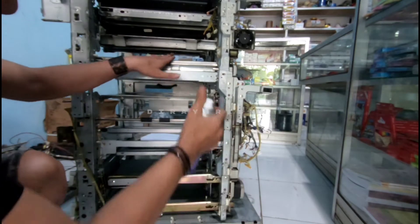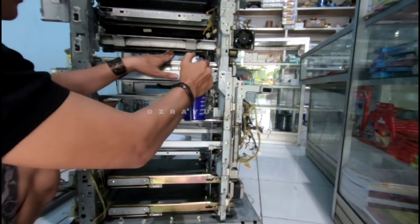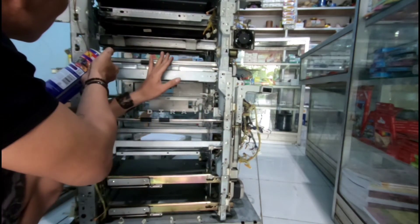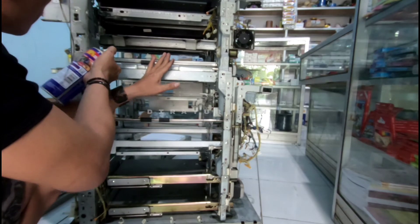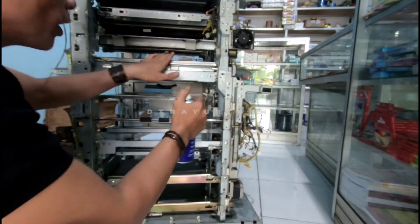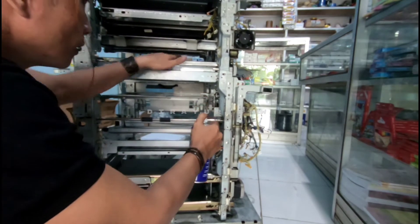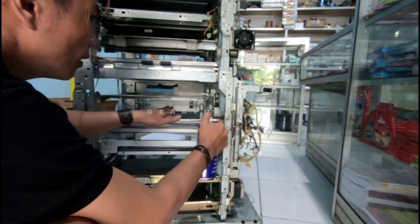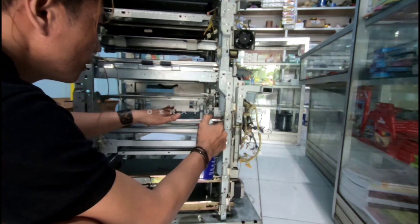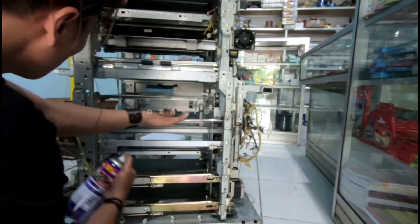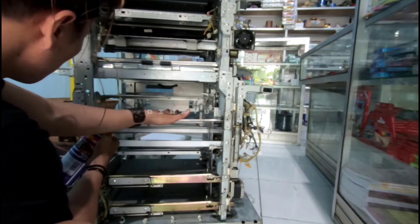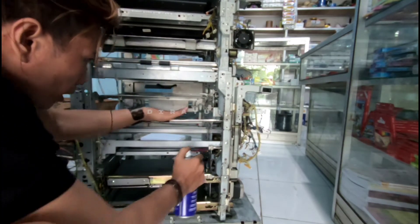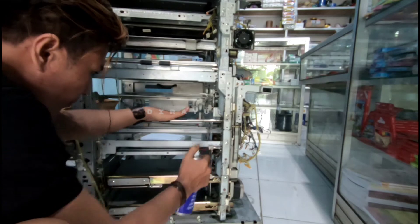Oke, kita lanjut penyemprotan bagian samping kanan. Nah, lahar-lahar bagiannya. Jadi sambil diputar ya, diputar. Oke, mantap.